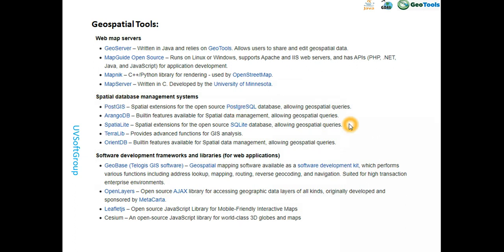Going down to the spatial database management system level: every relational database vendor has either a SQL or non-SQL database. SQLite is a non-SQL based database with an extension called SpatiaLite. For SQL databases, there is PostgreSQL with the PostGIS extension. Oracle has Oracle Spatial. You need to understand clearly what a relational database is versus a spatial database.